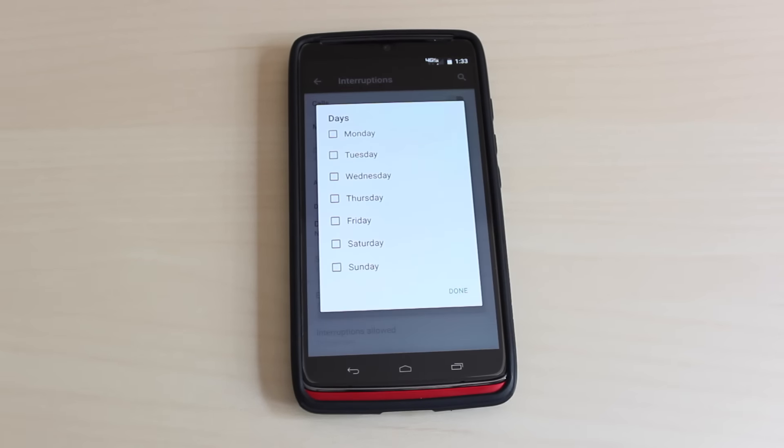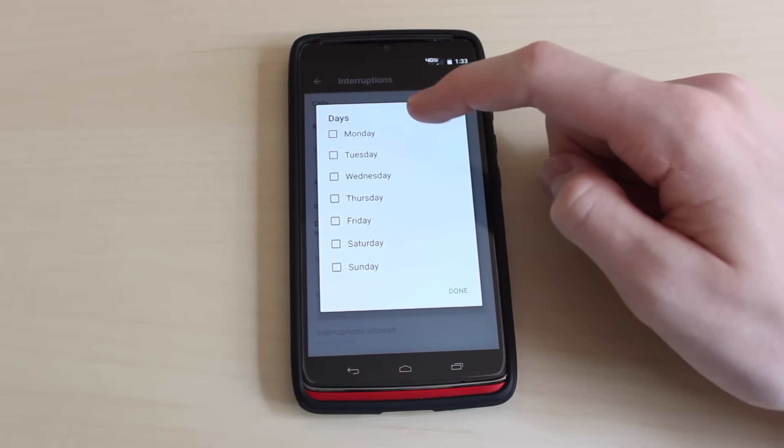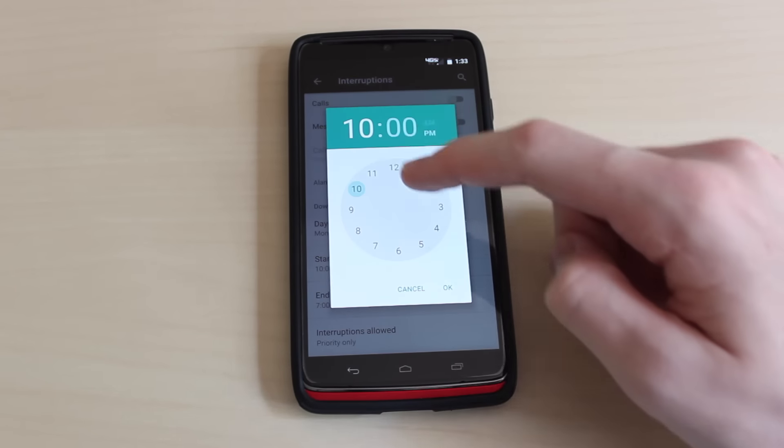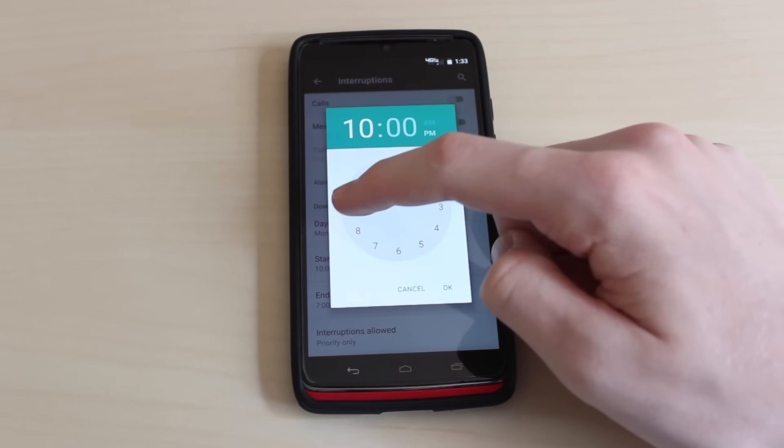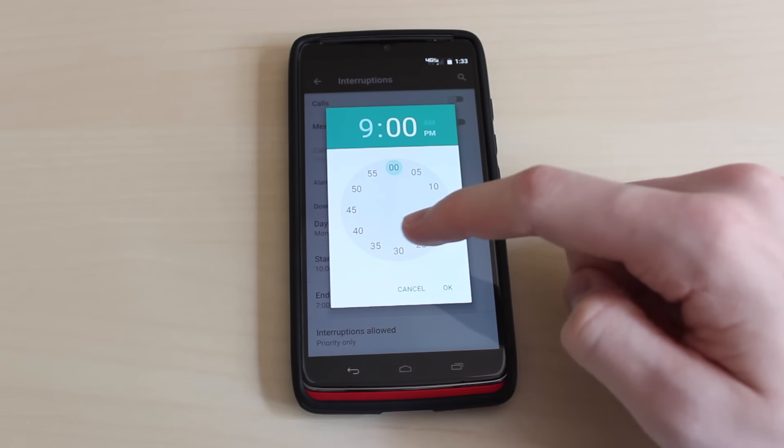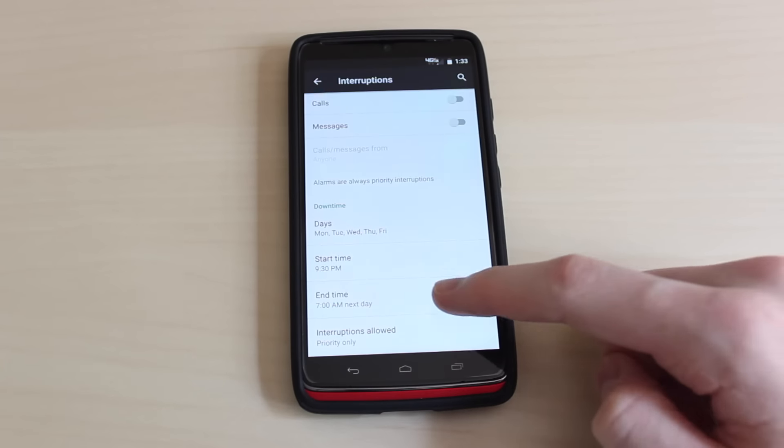A new feature called downtime allows you to either receive no notifications or only priority notifications during certain days of the week and certain times during the day.